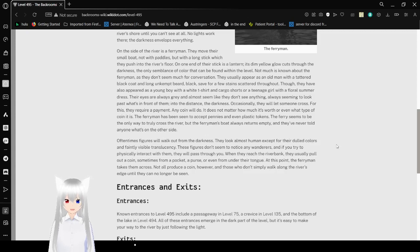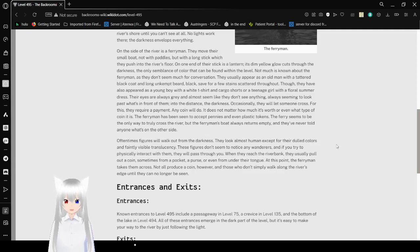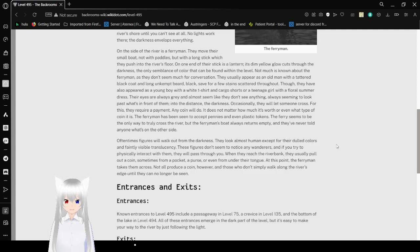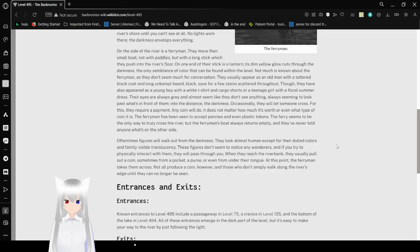Occasionally they will let someone cross. For this, they require a payment. Any coin will do. It does not matter how much it's worth or even what type of coin it is. The ferryman has been seen to accept pennies and even plastic tokens. The ferry seems to be the only way to truly cross the river, but the ferryman's boat always returns empty and they've never told anyone what's on the other side.